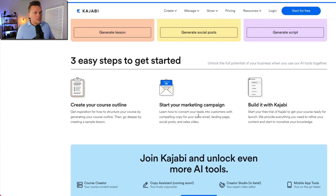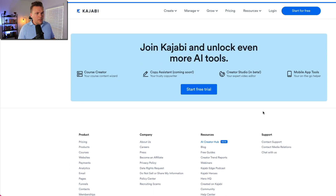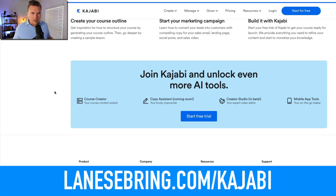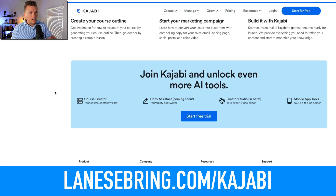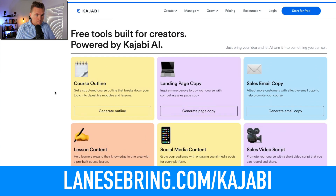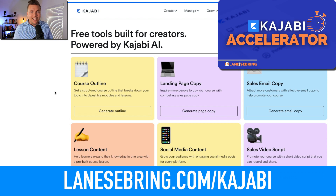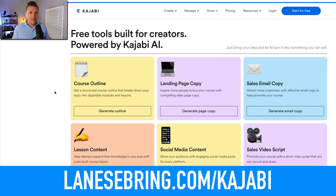Three steps to get started: create your course outline, start your marketing campaign, and build it with Kajabi. If you are not on Kajabi, you can use my link, lanesebring.com/kajabi. You get a 30-day free trial so you can check out the creator hub, generate all these outlines, and build a course for free. You also get a 45-minute one-on-one Zoom call with me to talk about your business and Kajabi. You get my free course exclusively for people who use my link — the Kajabi Accelerator — which walks you through getting up and running step by step, plus my 25K course launch email template.